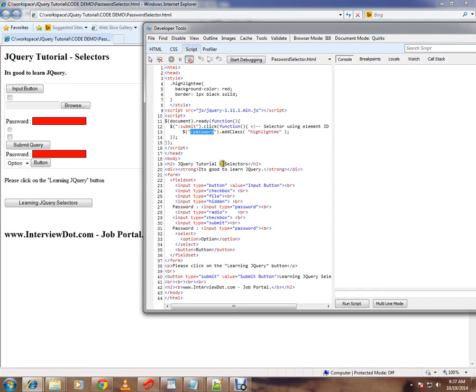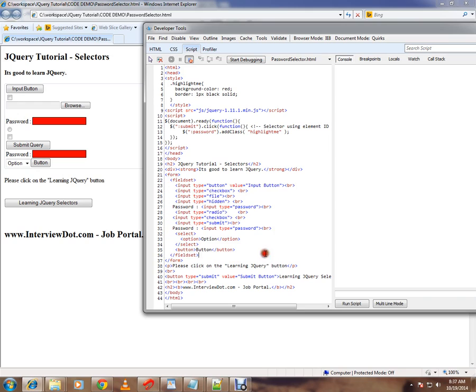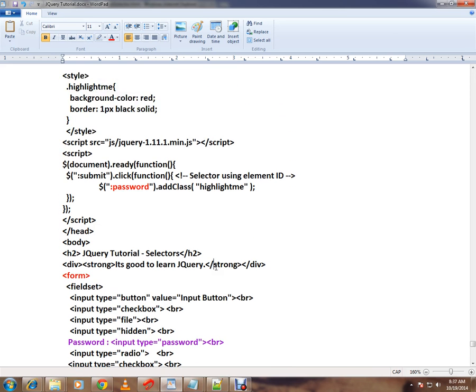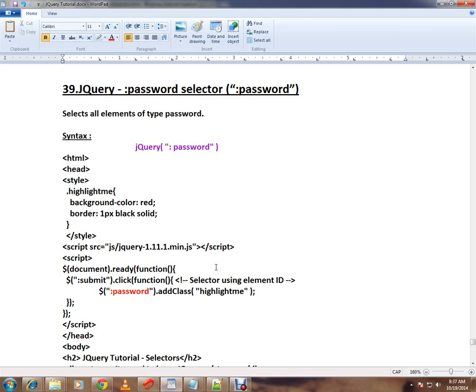And for demo purpose I'm highlighting with the background color red. Okay, this is how you can select a password element from the web page using jQuery. Hope this video is useful.